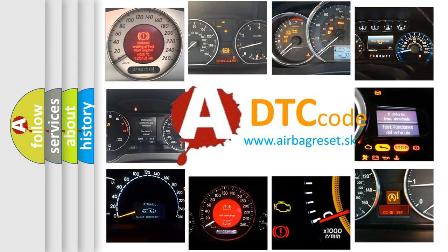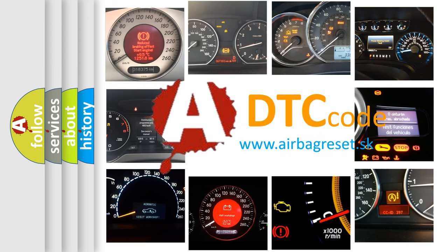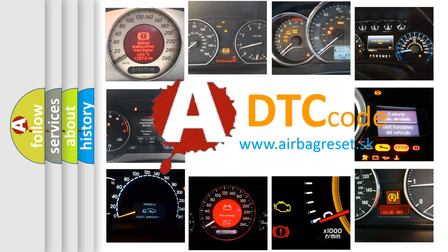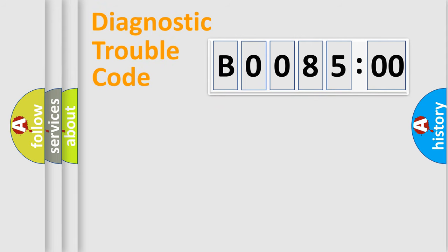What does B008500 mean, or how to correct this fault? Today we will find answers to these questions together. Let's do this.